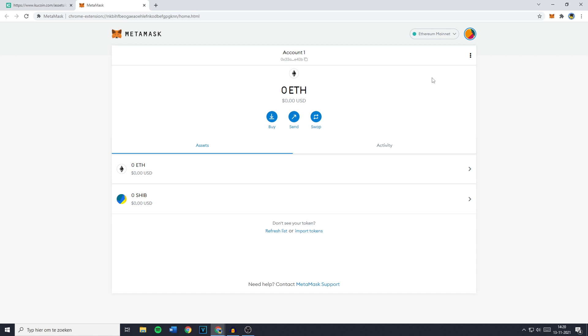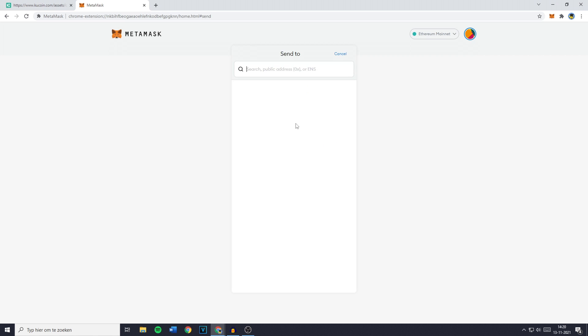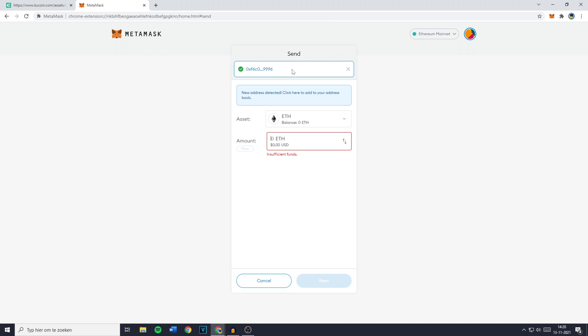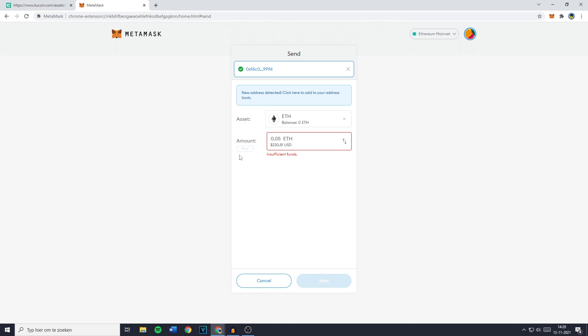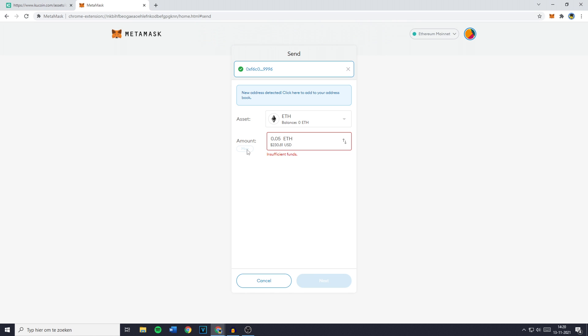So what you need to do is to go over to send and paste in your address. You'll then get this menu and right now you need to fill in the amount of Ethereum you would like to transfer. You can either click on max, but because I don't actually hold any Ethereum, for me this button won't work.